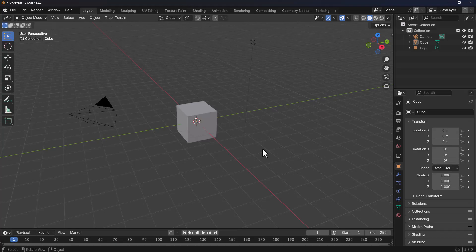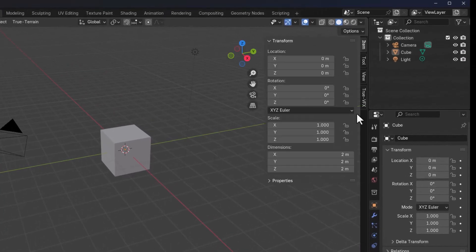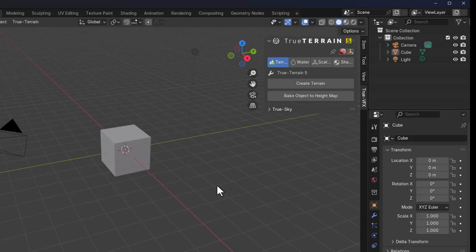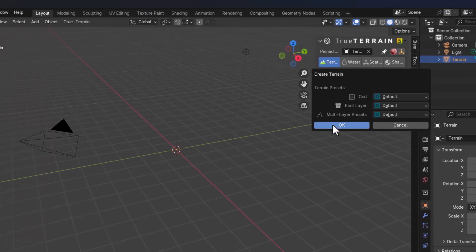To get started, simply tap N on the keyboard to open the N panel, go over to True VFX, and if you purchased this during the Black Friday sale you should have True Terrain version 5 and also True Sky — we'll talk about True Sky in a bit. To start creating terrains, get rid of the default cube and click on Create Terrain.